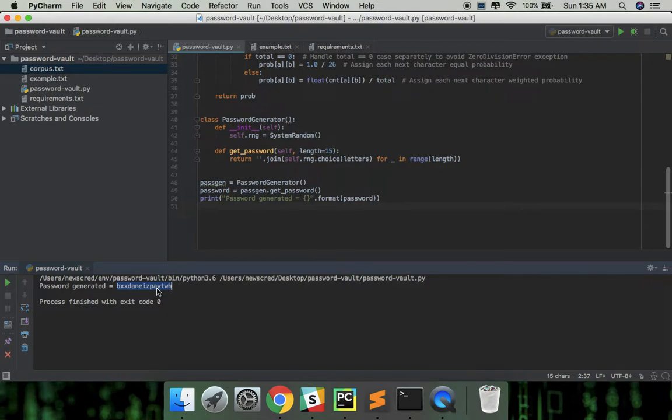But can we do better? Can we generate randomly readable passwords? Actually we can.